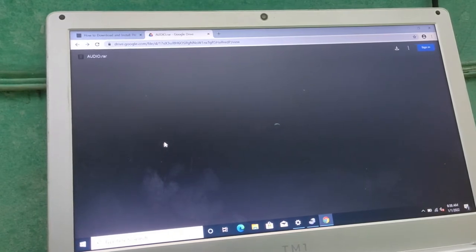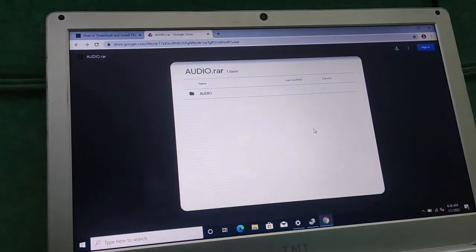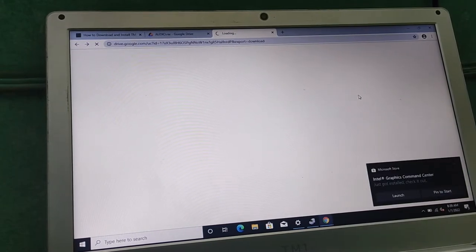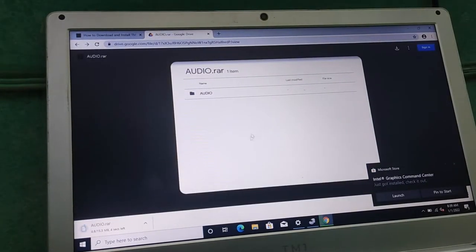You click on the audio link and it will direct you to a download link. This is the download link — we'll wait for it to finish loading. As you can see, this is the file, so you click on the download button to download it. All right, it's now downloaded.